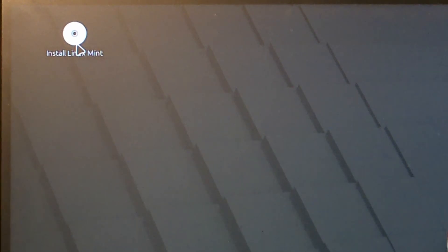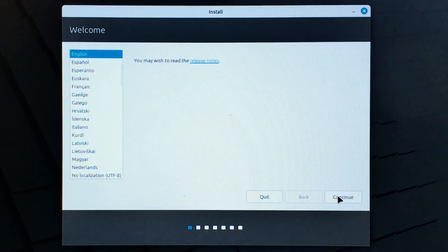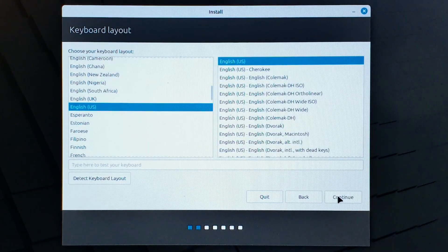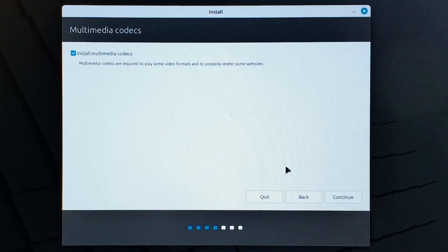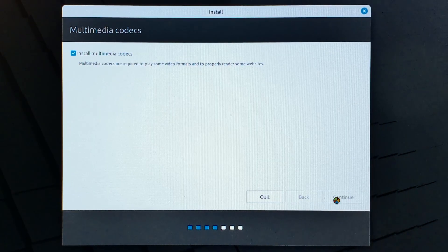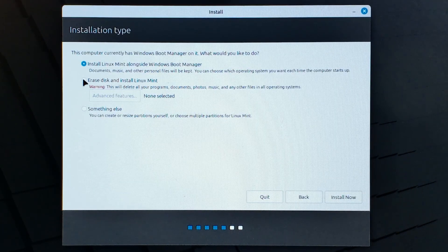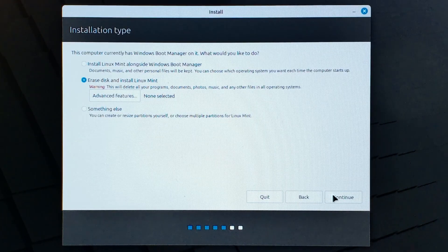Now double-click on the install Linux Mint icon and wait for the installation window to pop up. Select your language, keyboard layout, and check the box to install multimedia codecs. My drive has Windows 11 on it, but I'm going to be erasing it completely.